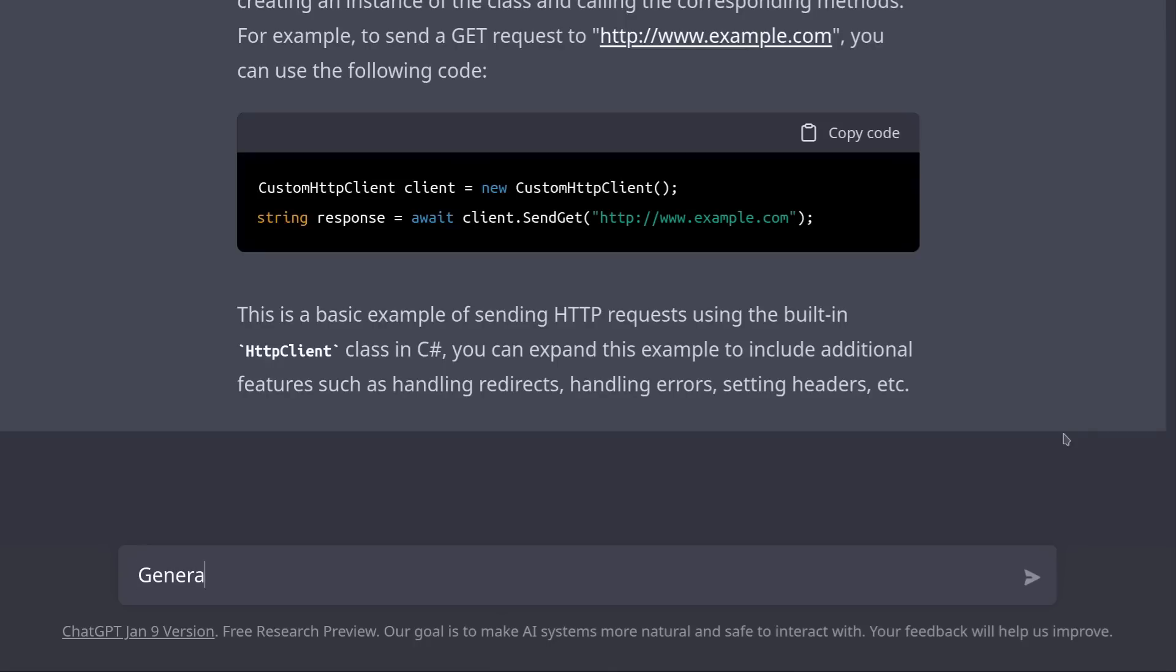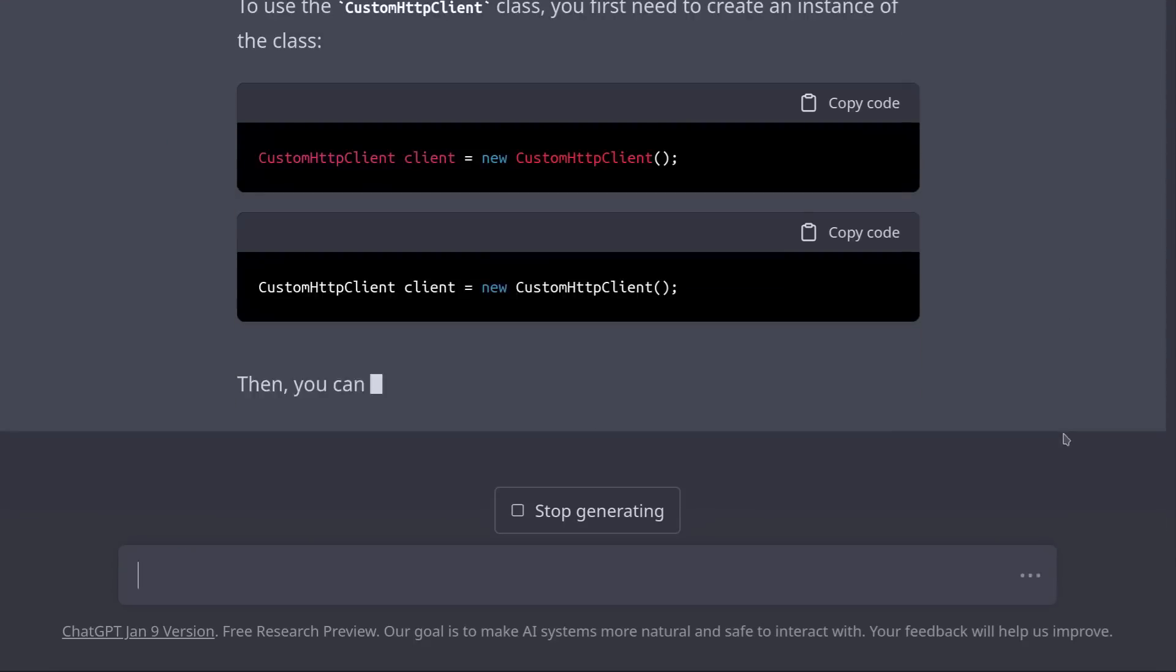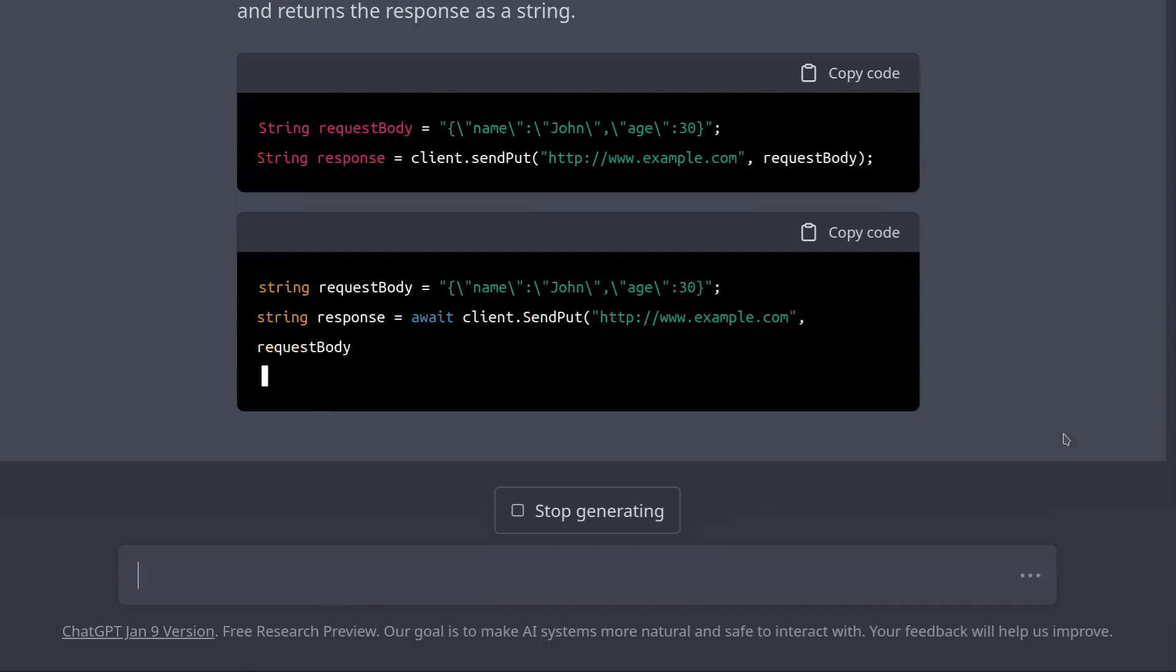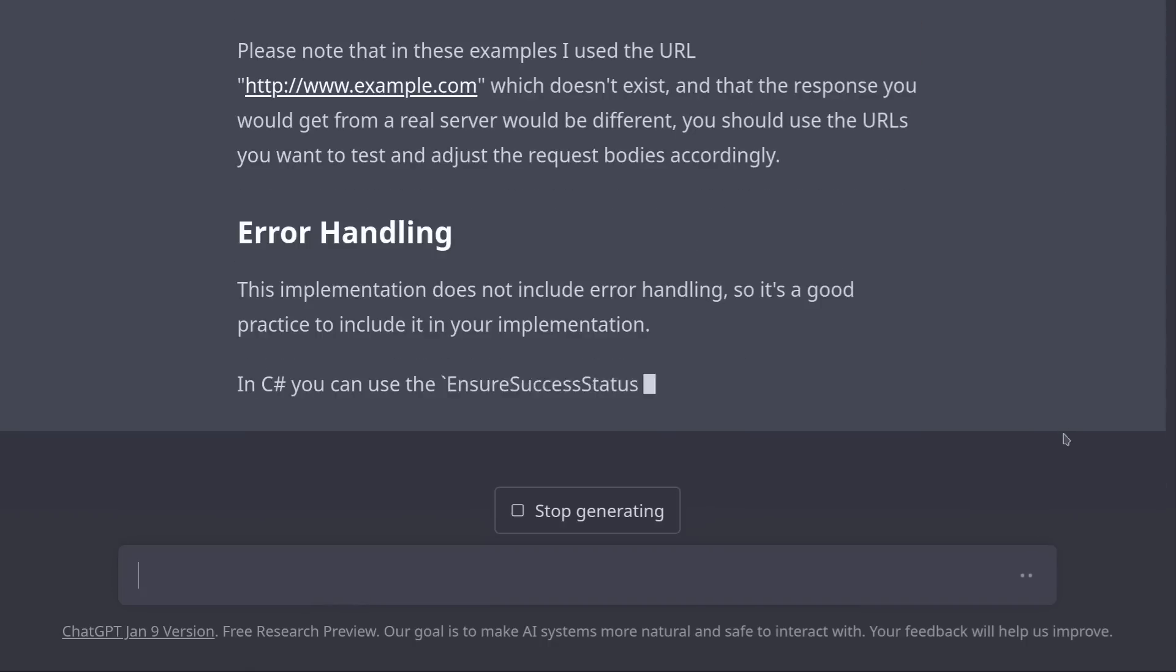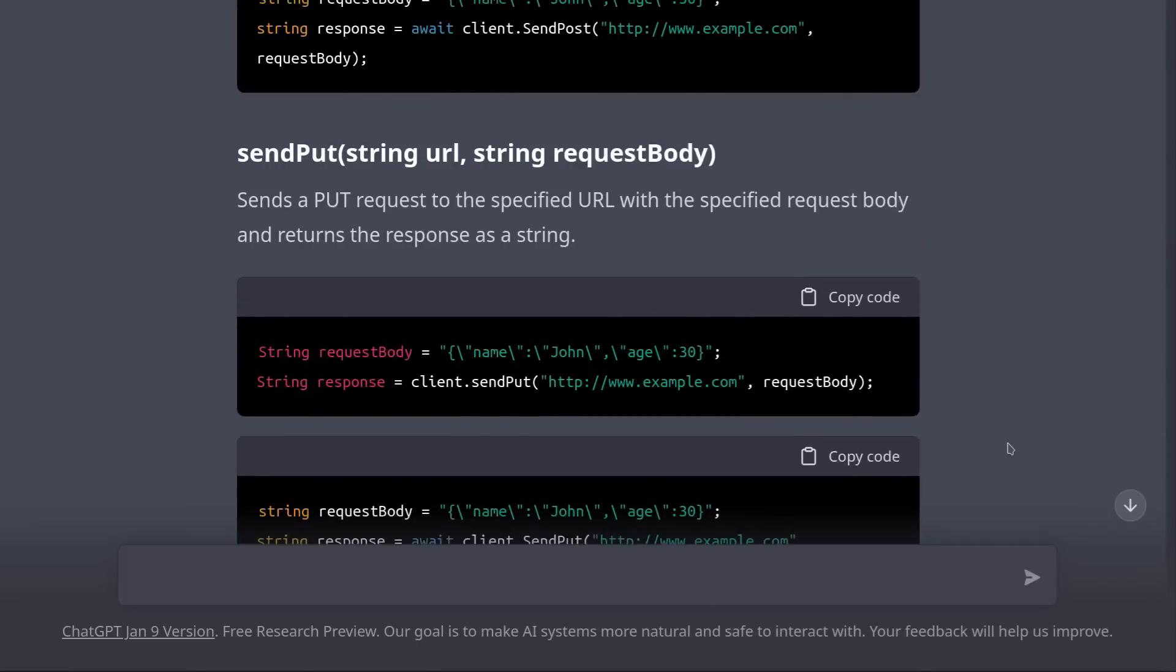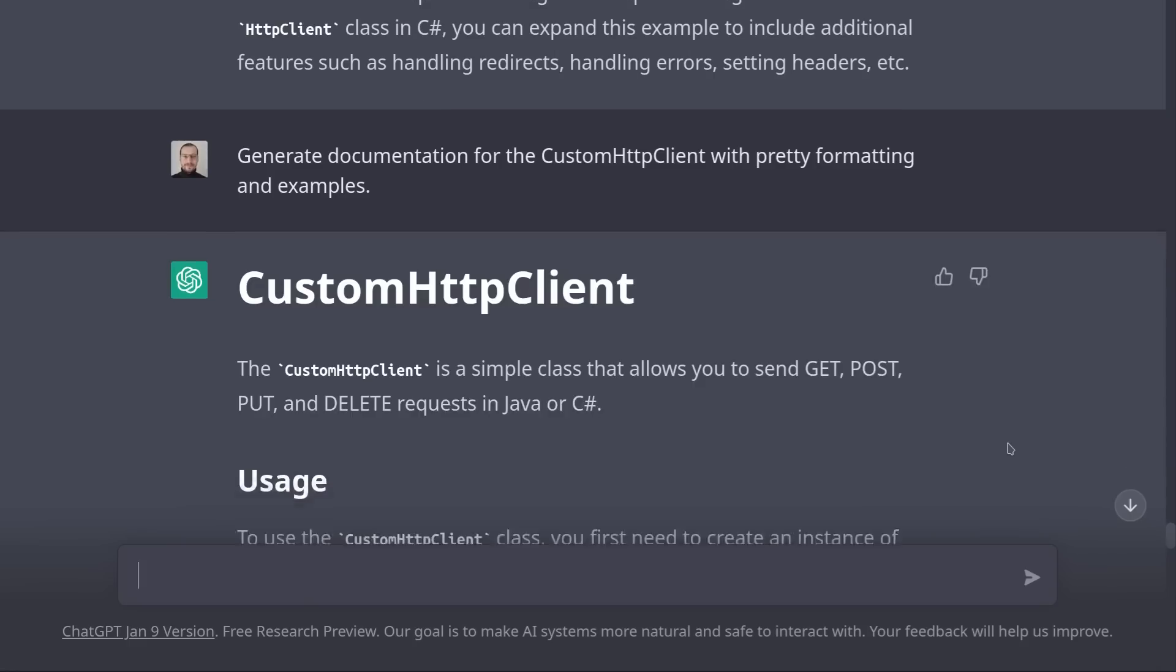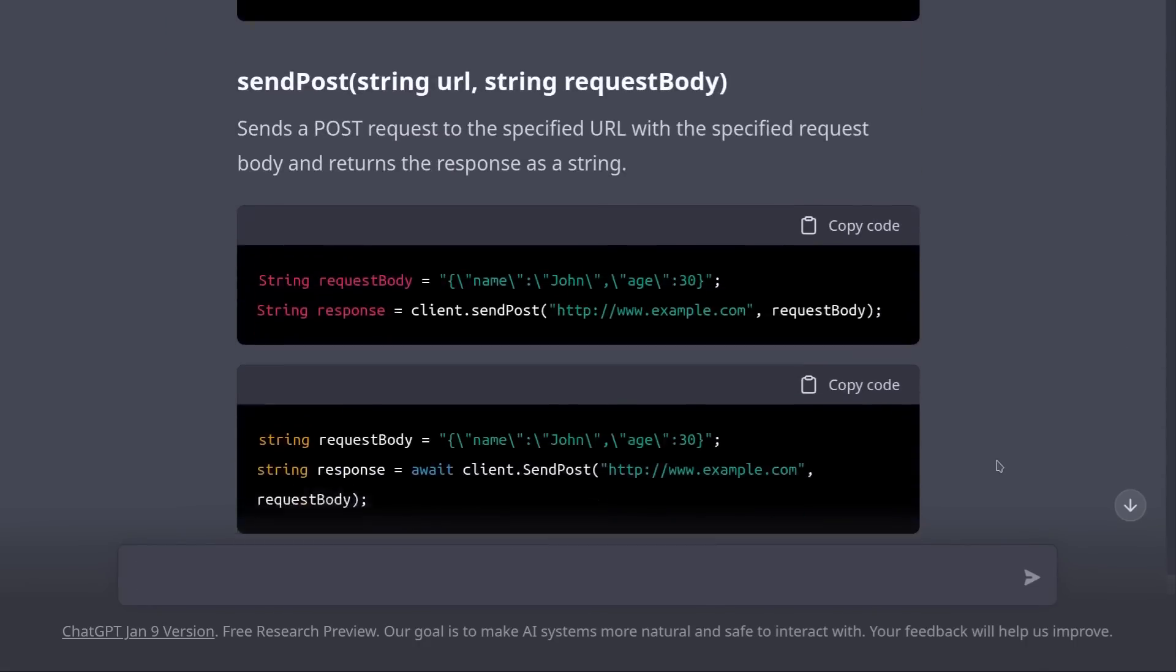Now I would also like it to generate some written documentation with examples. Generate documentation for the CustomHttpClient with pretty formatting and examples. Now that's incredible. So ChatGPT generated documentation in a markdown format and it provided examples. And we also have the previously generated diagram. So this is pretty much everything you need for good documentation.